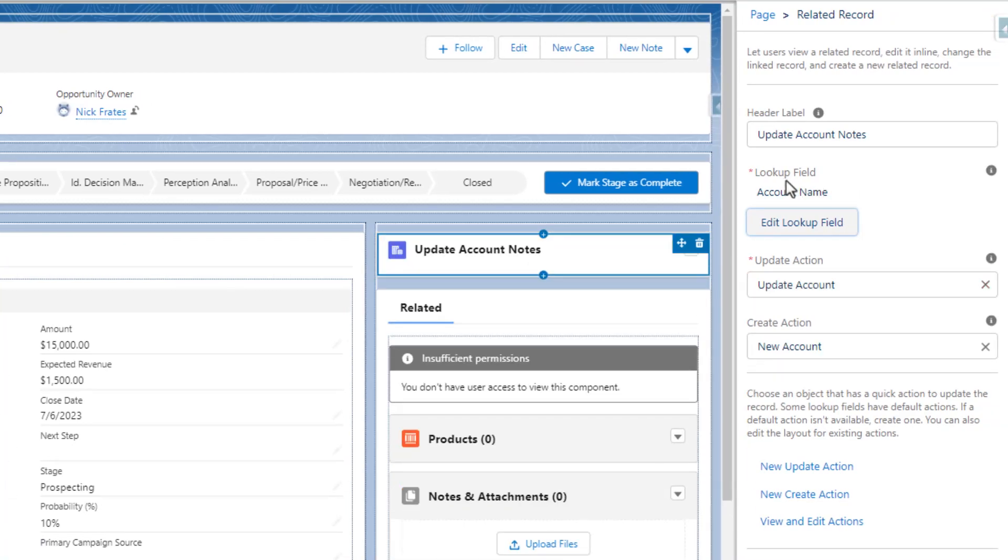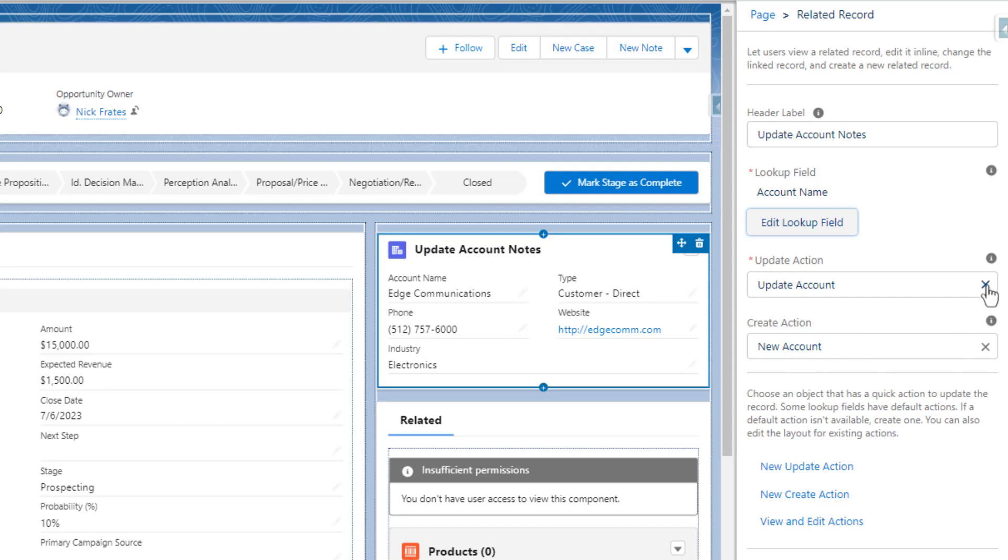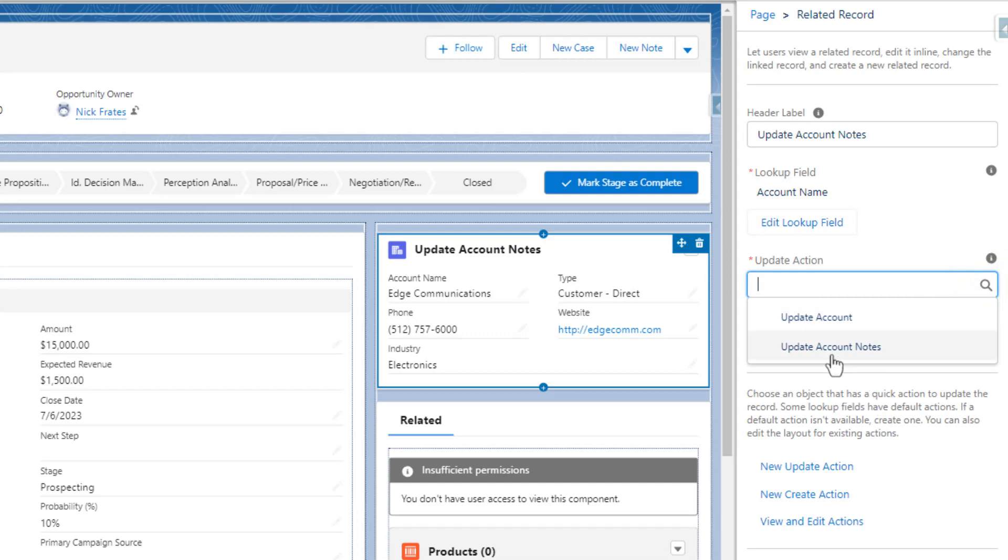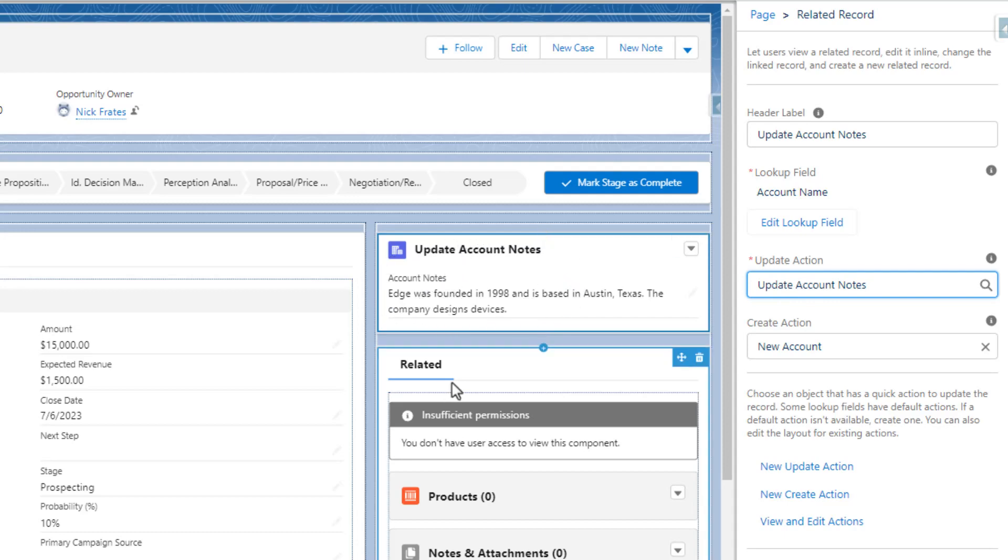And what this will do is populate actions that are available on the account. And this should kind of make sense as to why we already created an action. So by default, Salesforce has provided us with the update account action and the new account action. And what we'll do is we'll just click the little X icon on the update action. And we're going to select the update account notes option. And you can see that our account notes populates right here.